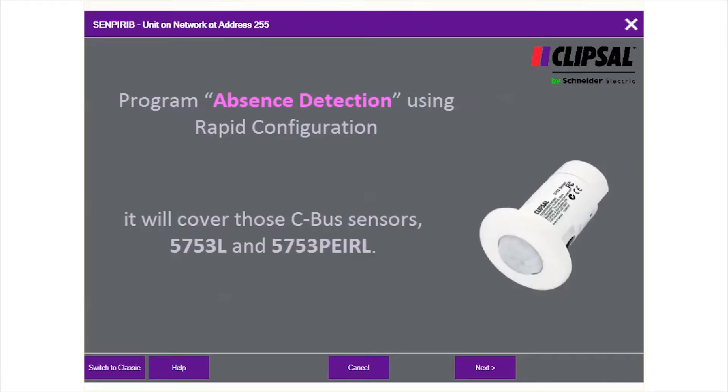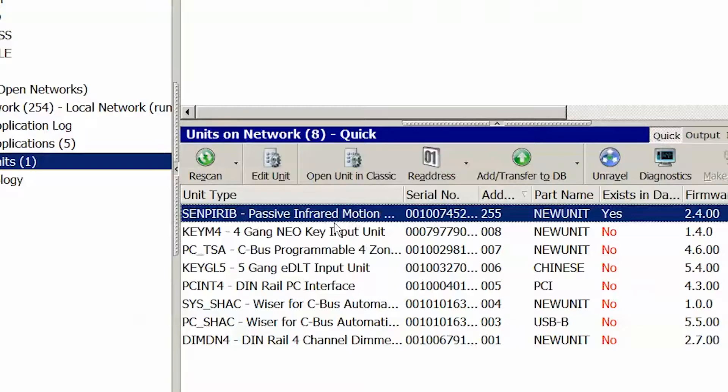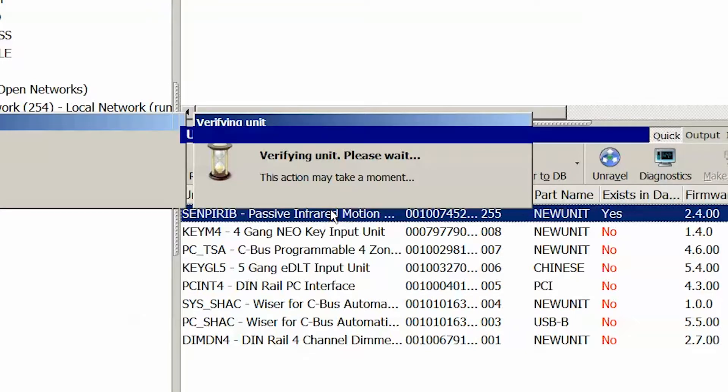In this video we use the C-Bus Toolkit 1.5.2 and 5753L sensor. Open Toolkit, scan network, double-click the sensor, then open SQE in rapid configuration.